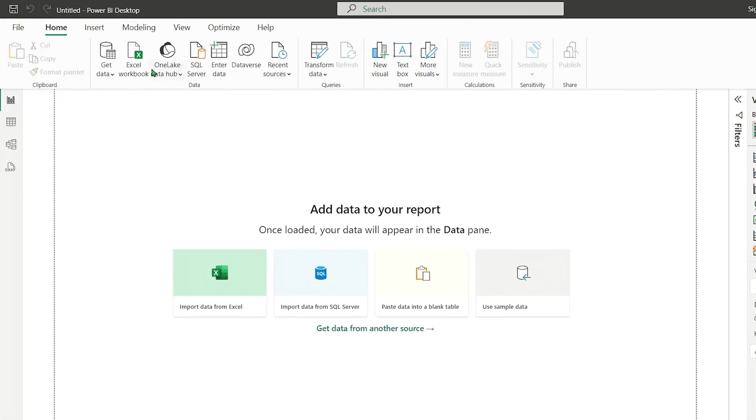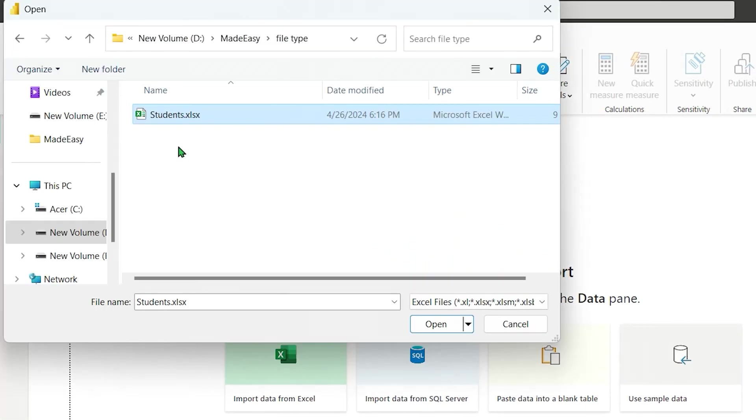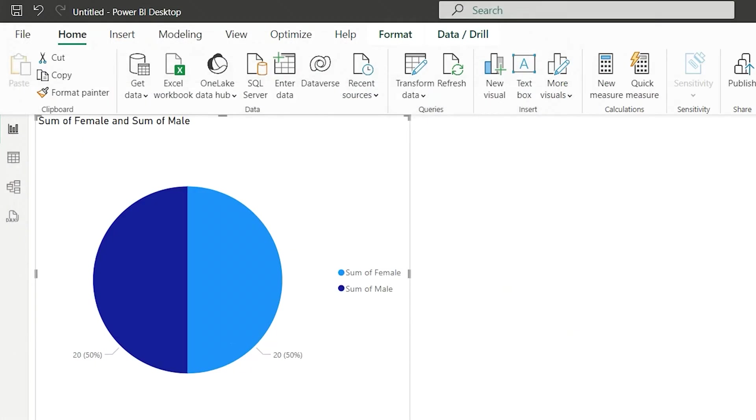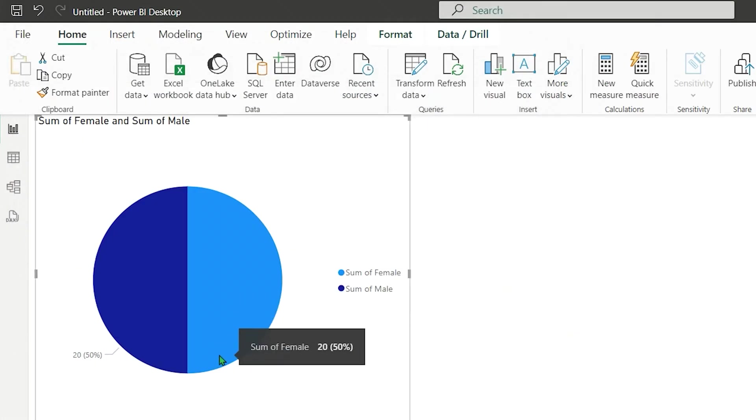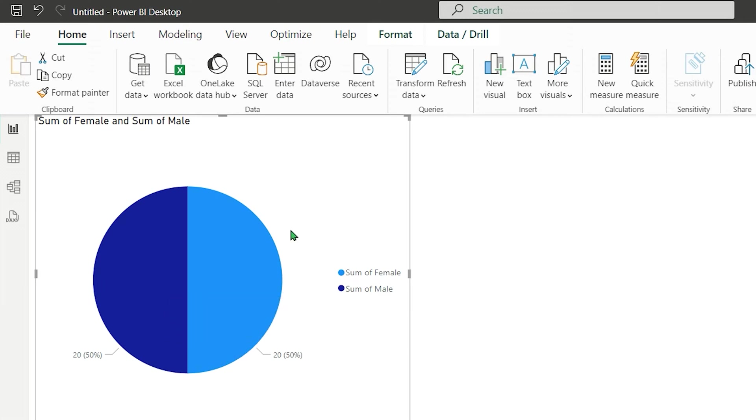Let's start by importing data from an Excel file named Students, and create a sample visualization showing the number of male and female students, each totaling 20. We'll save this visualization in all three Power BI extensions.